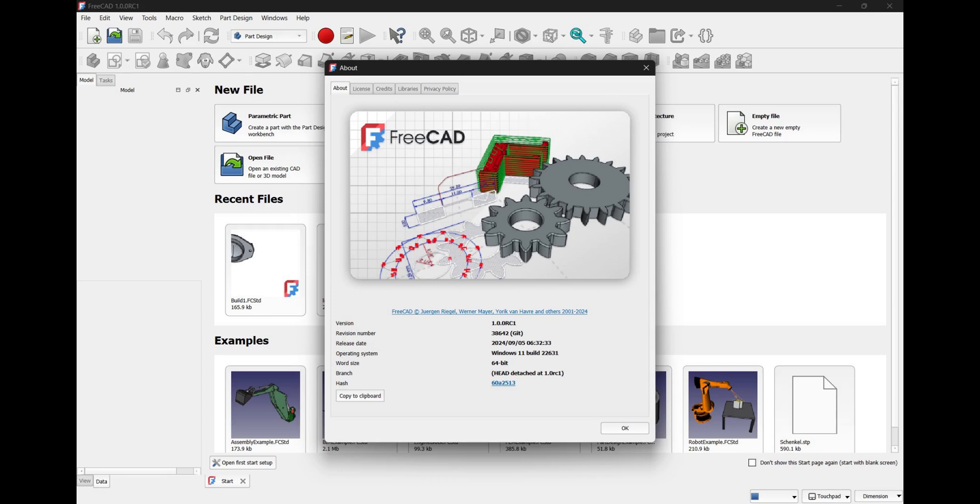Hi everyone and welcome to the channel. FreeCAD version 1 has now been released as a release candidate, available for you to download and try out the brand new improvements and features.